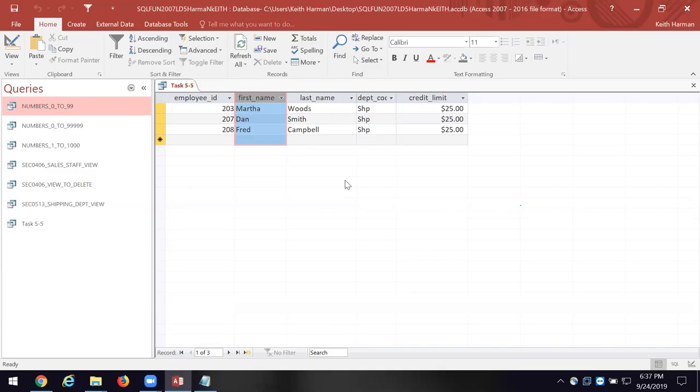Take a look at page 184 — they're going to show you the beginning table with all the records and data listed. Then look at the top of page 185 and you'll see the extracted set of data. We had the beginning table and said: I want everybody who works in shipping, their credit limit, first and last name, employee ID — and we listed everybody there.